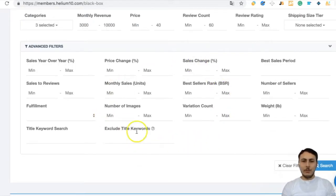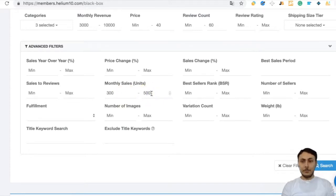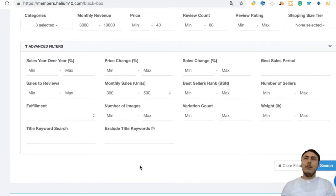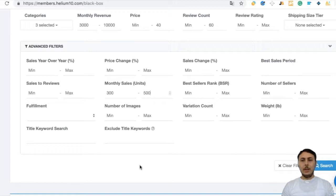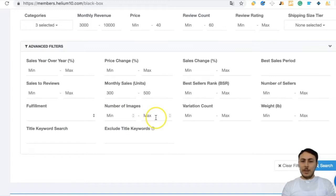In advanced filters, we will set monthly sales between 300 and 500, because as my first product my goal is low competition and medium revenue — ideally selling 10 to 15 units daily, which can grow over time.